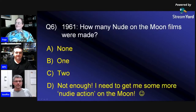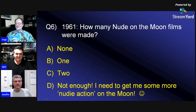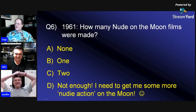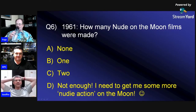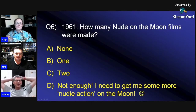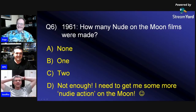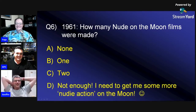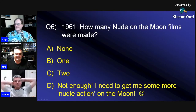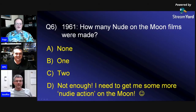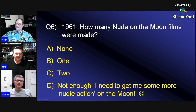We're going to 1961. How many Nude on the Moon films were made? A, none; B, one; C, two; or D, not enough — I need to get me more nudie action on the moon. The only answer is D, isn't it? I reckon C, but Geoffrey's right, there's not enough. What do you reckon, guys? That would be a 36 D. At least I'm keeping abreast of the situation.